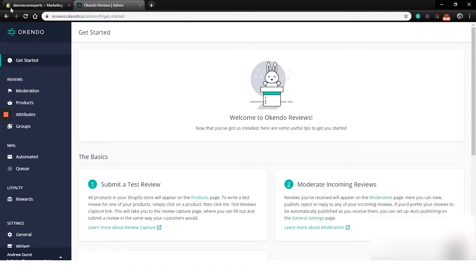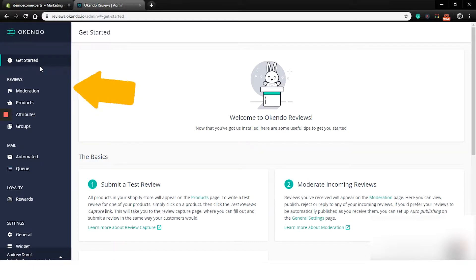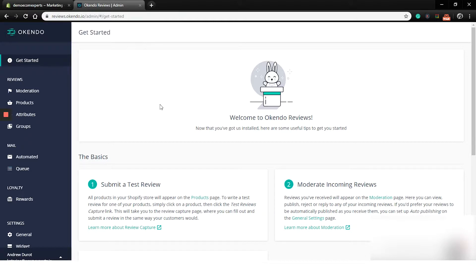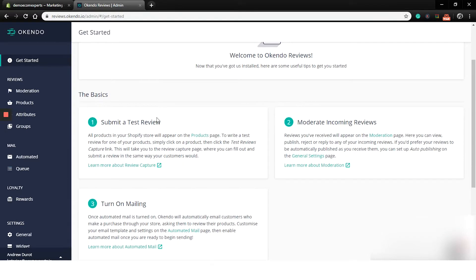The dashboard looks clean, so nothing new. Menu to the left with a list of items: get started, moderation, products, attributes, groups, automated, queue, rewards, general, and widget. We are on the get started tab right now and here we have tips for the app itself. Basically, the things we have in the menu. So let's click on next item from the menu, which is moderation.